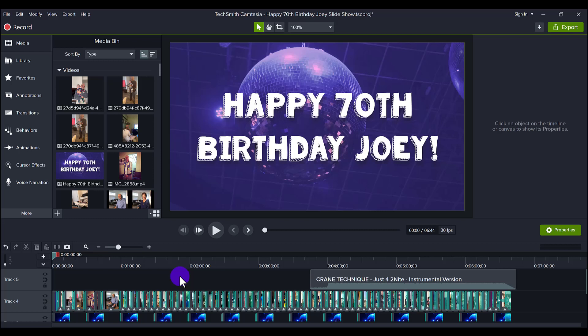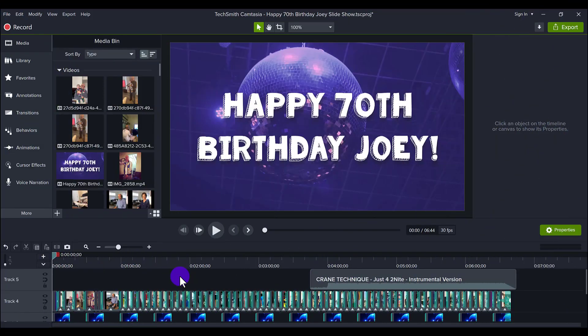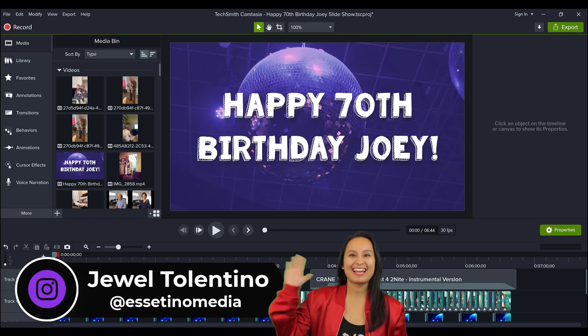Let me show you how to make a really cool photo video slideshow in Camtasia. Hey everyone, how's it going? It's Jewel Tolentino here from Essetino Media.